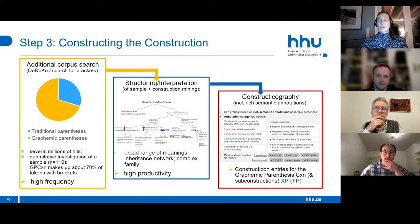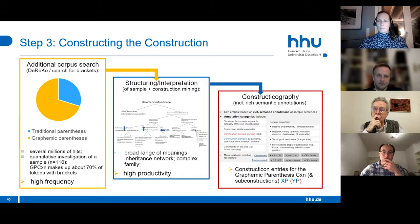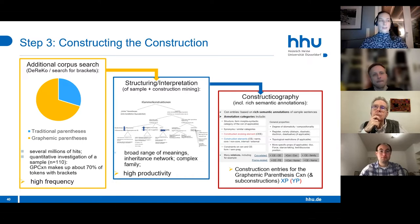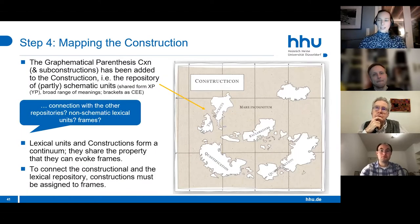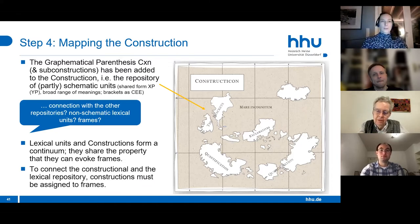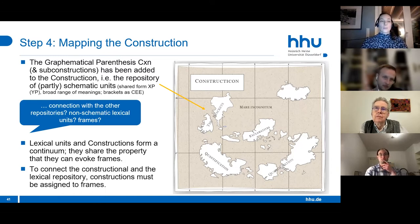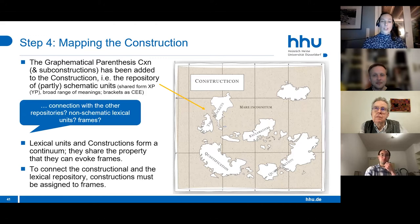Based on this, we made entries in the constructicon for the construction and its sub-constructions with rich semantic annotation. Most importantly, the brackets are the construction-evoking elements, and the YP and XP are the additional construction elements. We could add the graphemic parenthesis construction to our map. The question now is how to connect these findings with other repositories—the non-schematic lexical units and the frames—since lexical units and constructions form a continuum and share the property of evoking frames.